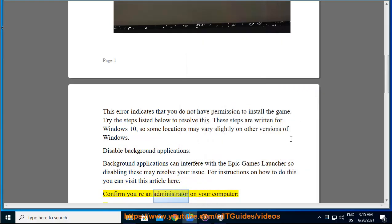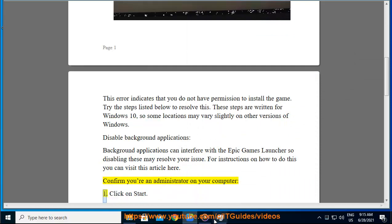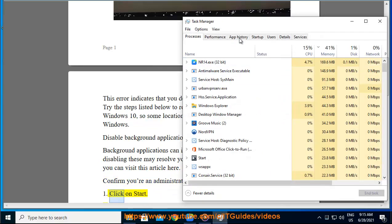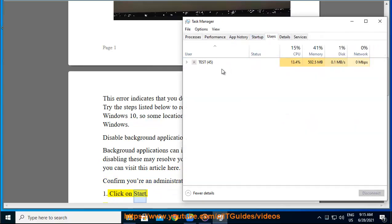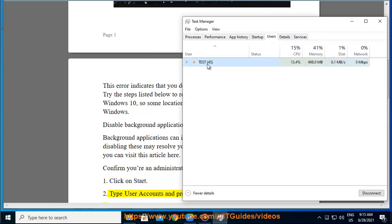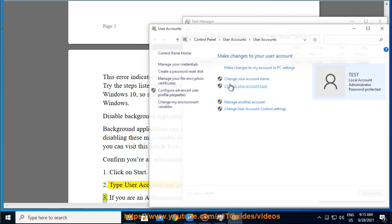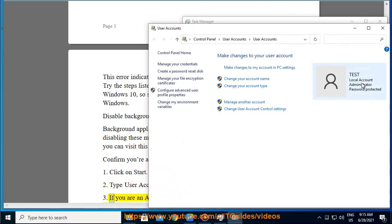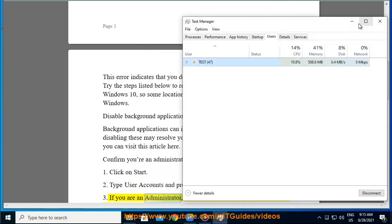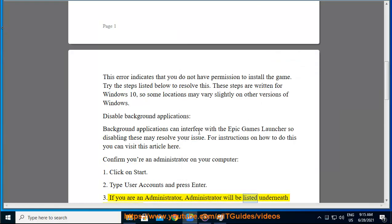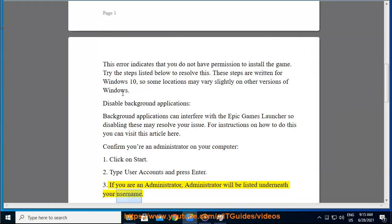Confirm you're an administrator on your computer. Click on Start. Type user accounts and press Enter. If you are an administrator, Administrator will be listed underneath your username.